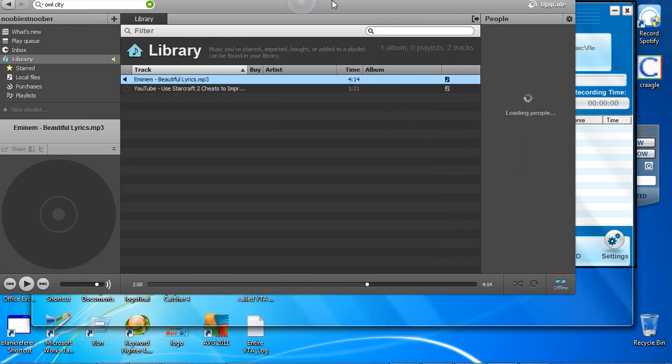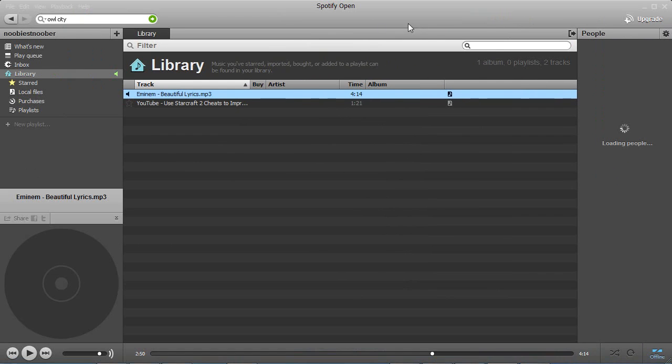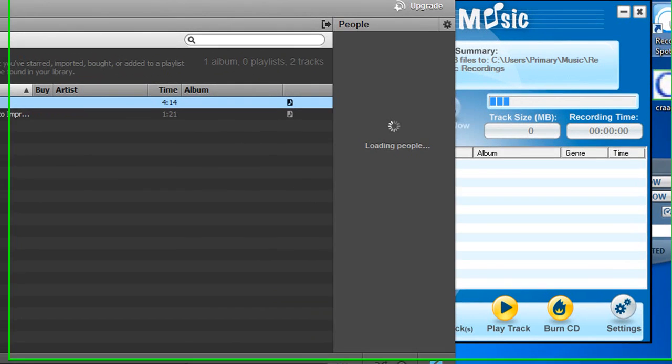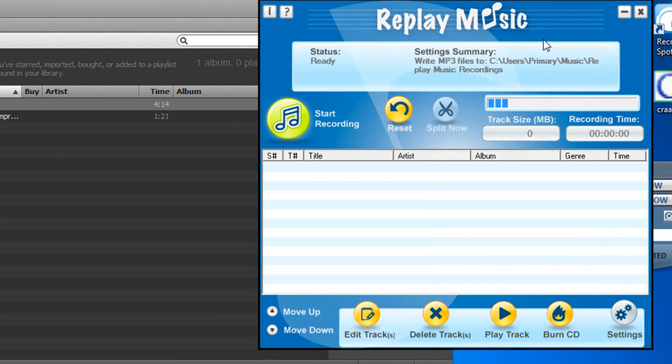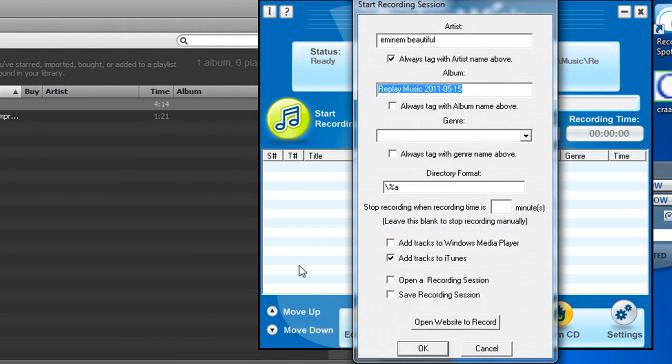And here we have Spotify with a couple tracks in it. So what we're going to do is we're just going to hit start recording. And here it's detected the title. So that's already done for us.